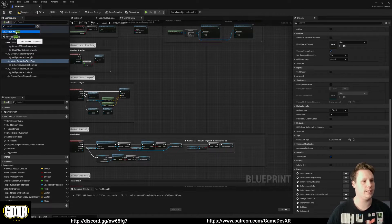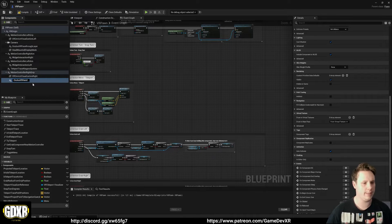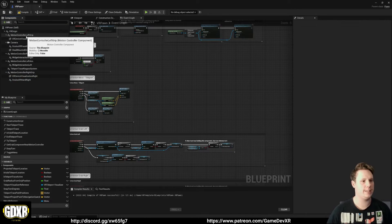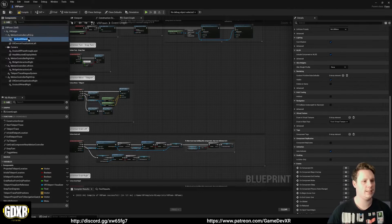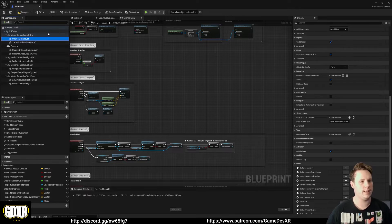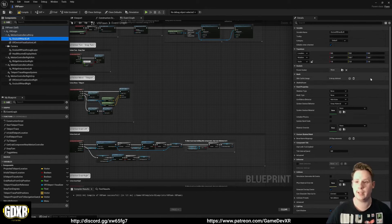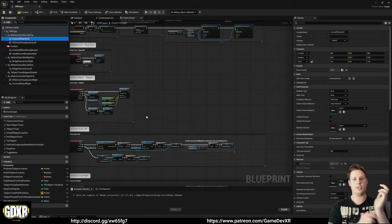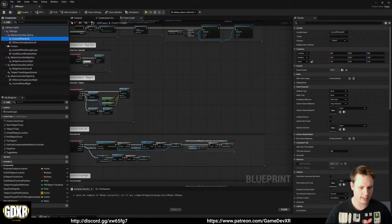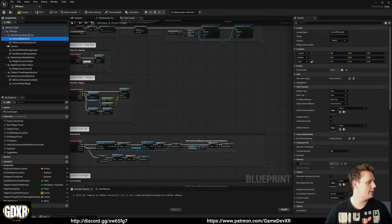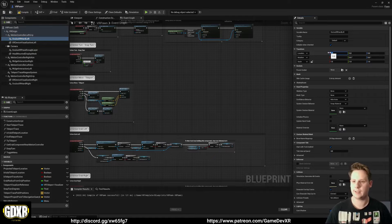Now we can add the hands. With Motion Controller Right Grip selected, click Add and search for 'hand' - select OculusXR Hand. Rename it to 'OculusXR Hand Right'. Do the same for Motion Controller Left Grip - add OculusXR Hand and rename it 'OculusXR Hand Left'. When I first set this up the hands were slightly offset, so I positioned them to work better. For the left hand, set X position to minus 5.5, and for the right hand set it to minus 6.